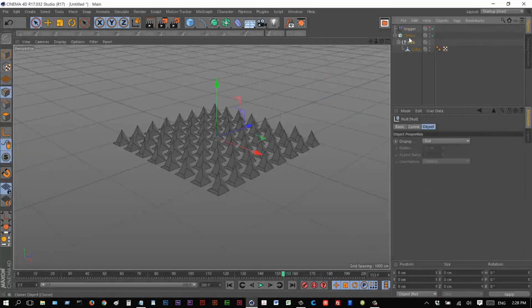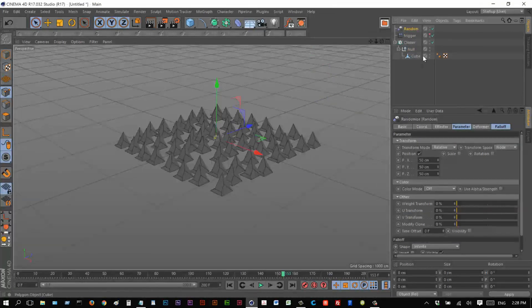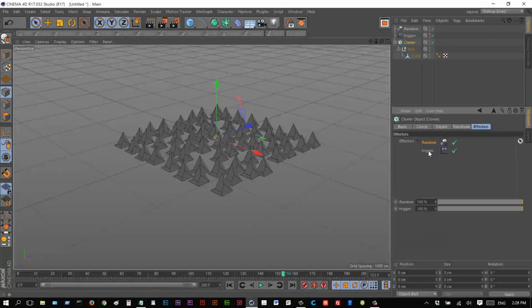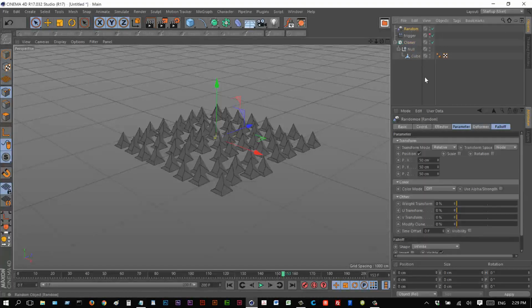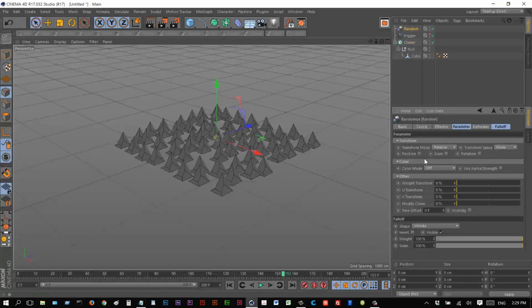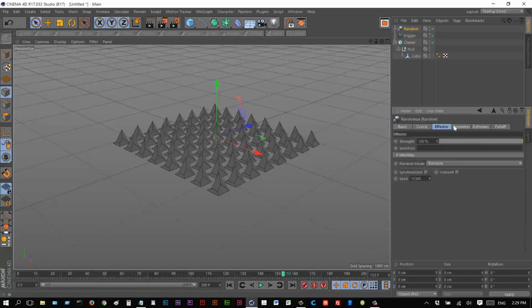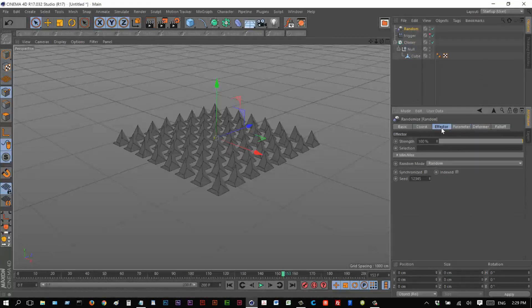Now, what I'm going to do is I'm going to create a random effector. And I'm just going to make sure it's before the trigger effector. And this random effector, I'm not going to use position.